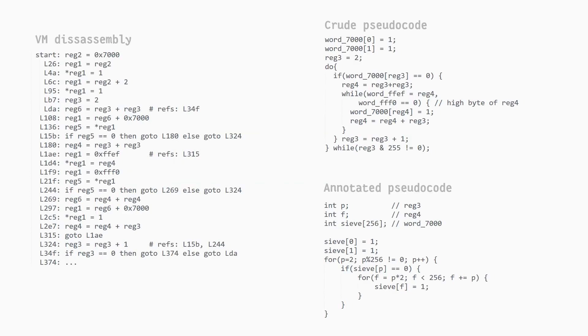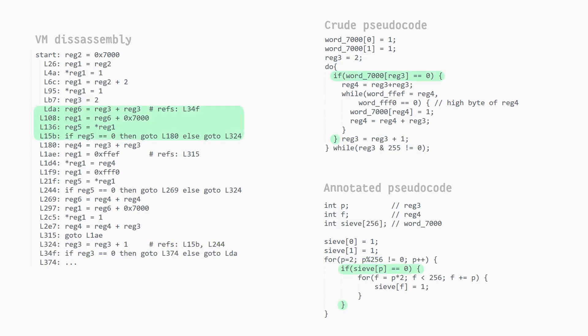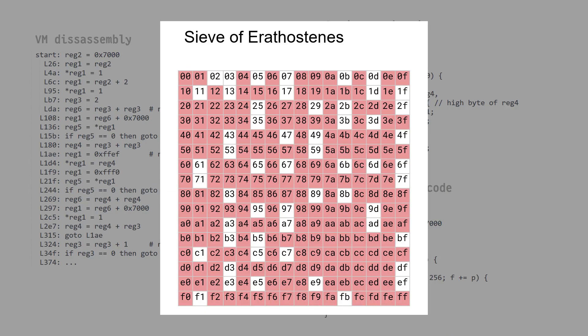The first part initializes a 256 element array at address 7000. Elements 0 and 1 are set to 1. Then, we enter a loop which counts from 2 up to 255. For each iteration, if the array is already set at that position, we skip it. Otherwise, we start a nested loop with a counter at twice the value of the outer counter, which goes up to 256 in increments of the outer counter. For each iteration of this inner loop, we set the corresponding element in the array. We should recognize this algorithm is the sieve of Eratosthenes, which calculates prime numbers. Thus, in the array, a 0 element corresponds to a prime index, and the 1 corresponds to a composite index.